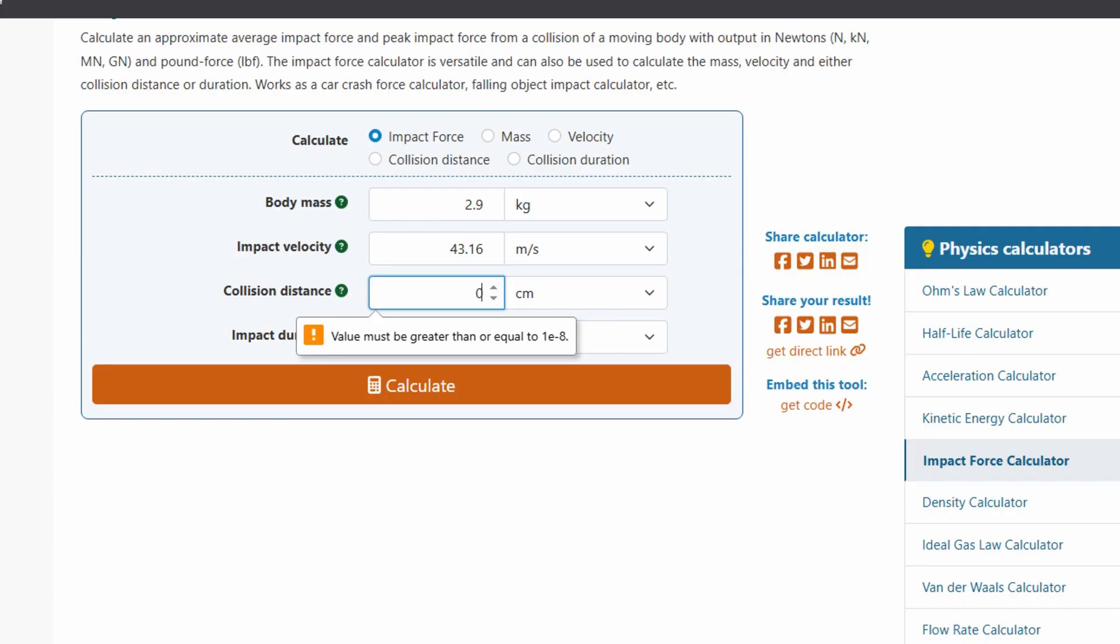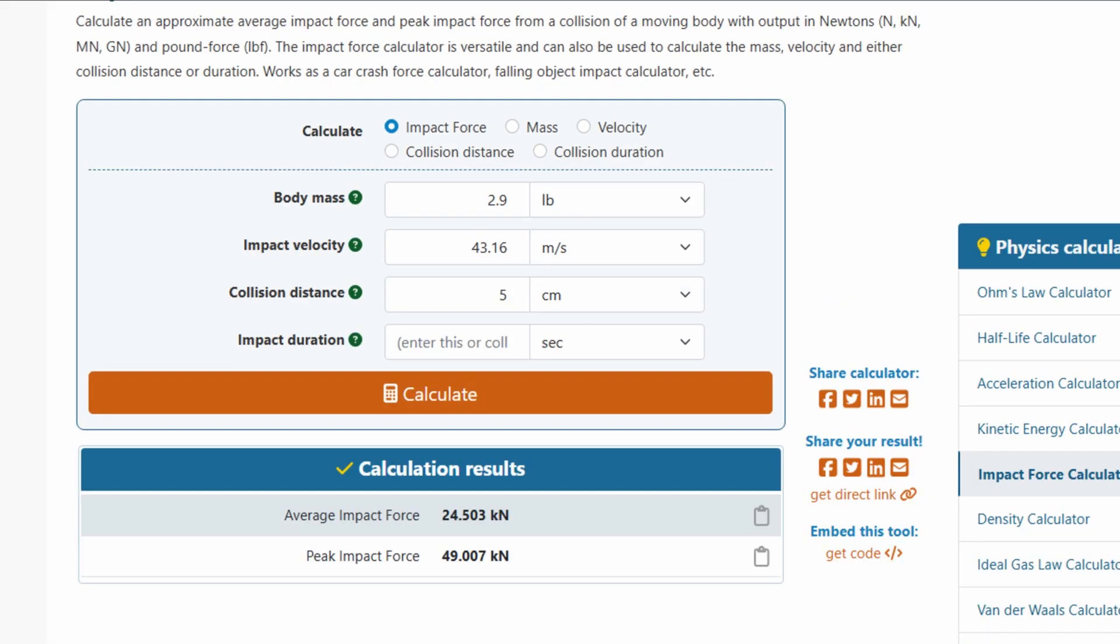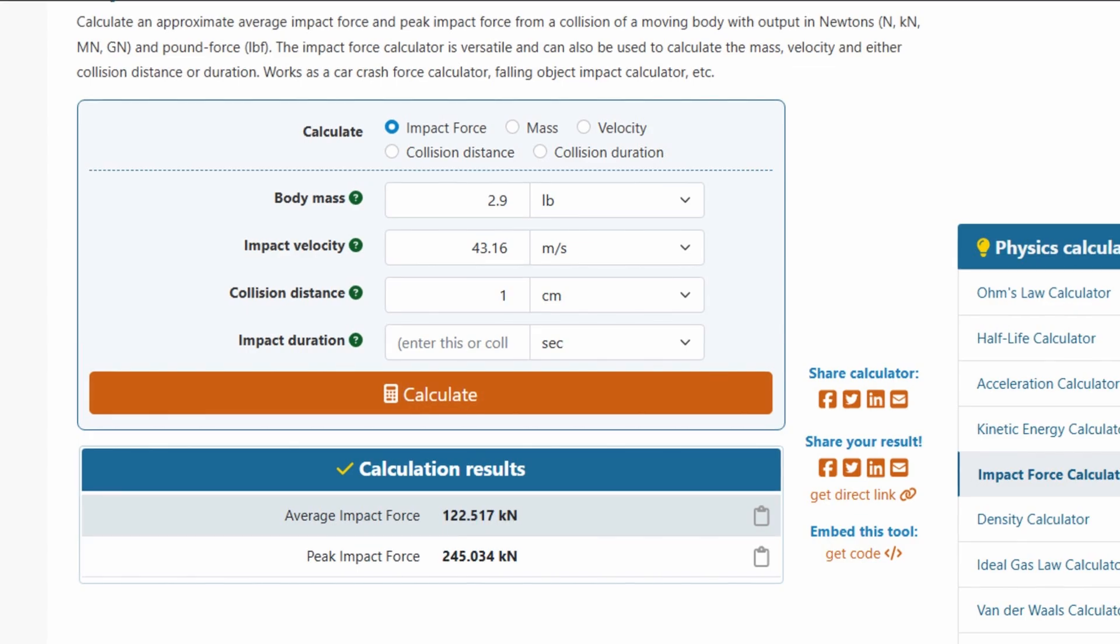Not super sure, so we're going to go with something between 1 to 5 centimeters of stopping distance. This gives us a force of anything between 24,000 to 120,000 newtons.